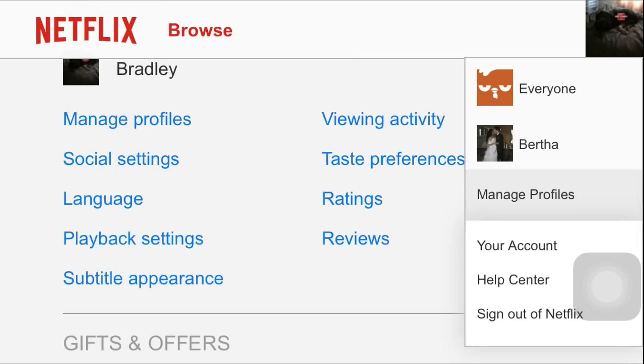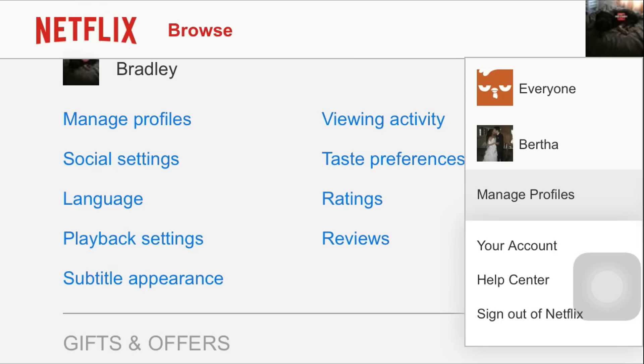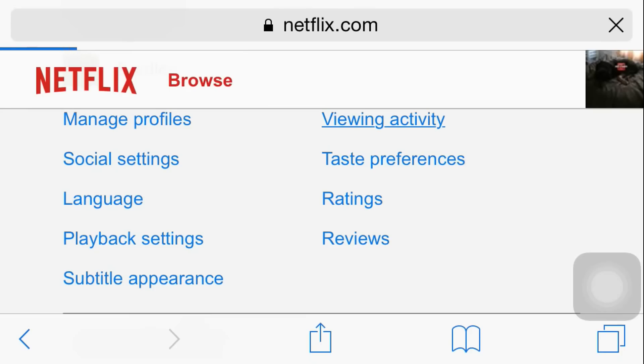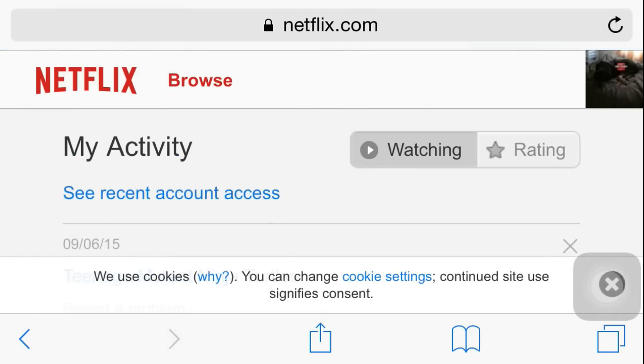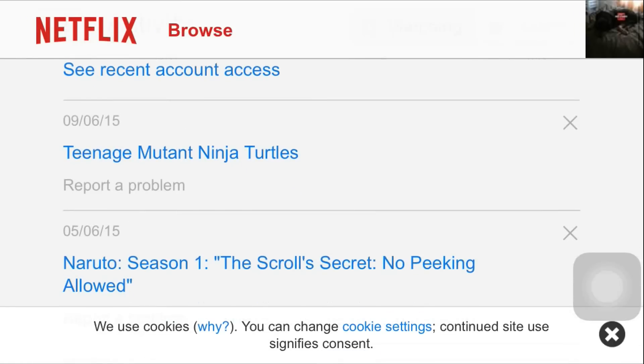So you go to your account, and then you should see the option. As you scroll down, you'll see Viewing Activity.